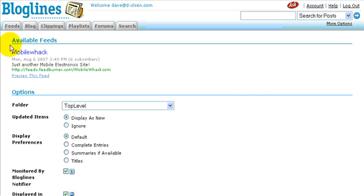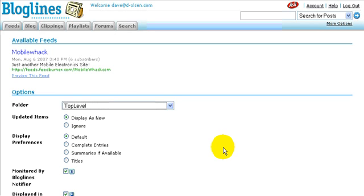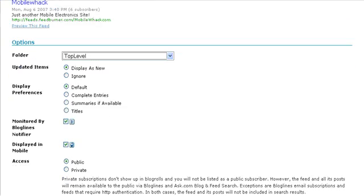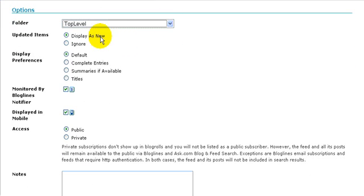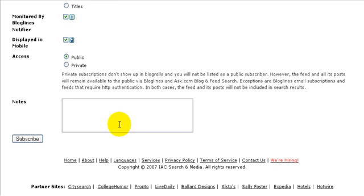It formats the RSS feed that I'm looking at so I can get an idea of what it's all about, and allows me to categorize it any way that I want. So I'm looking at this feed from Mobile Wack, and I can open up my user-defined list of different folder names. I think I'm just going to leave this right at the top-level folder. These options here are Blog Lines options. I'm going to leave everything at the default because that's usually easiest. If I wanted to, I could put a little note in here about what this feed was all about and why I subscribed to it.